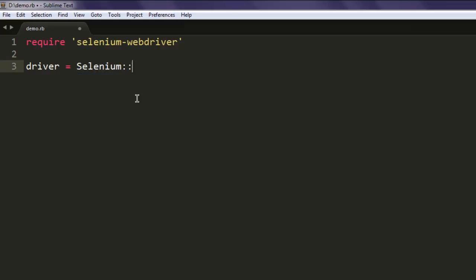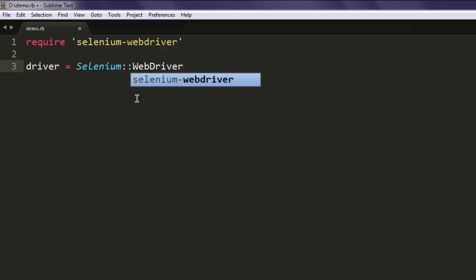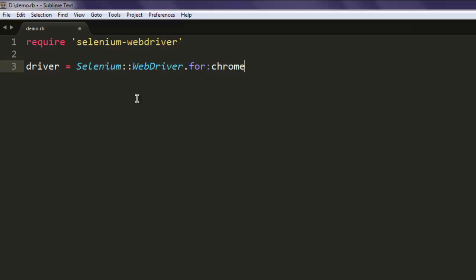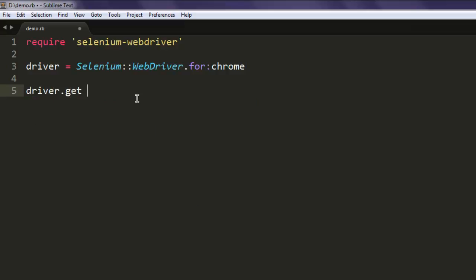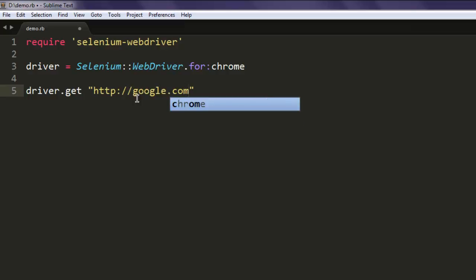I'm going to call the Selenium WebDriver class and then call for a Chrome browser instance. Now we are going to load a simple website, and along with it, I'm going to generate an alert.